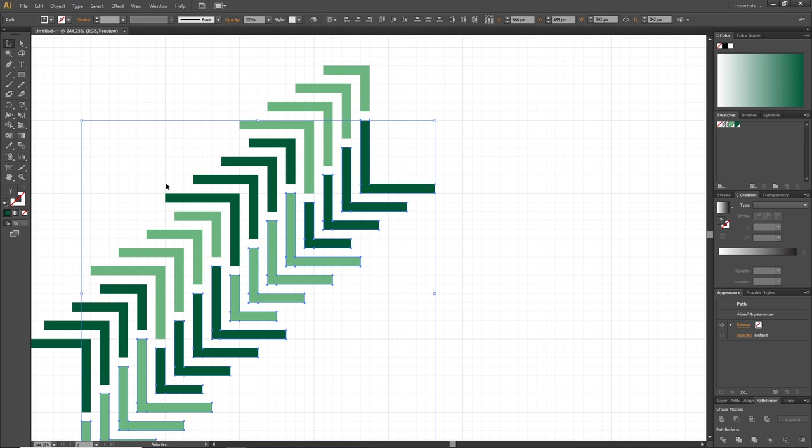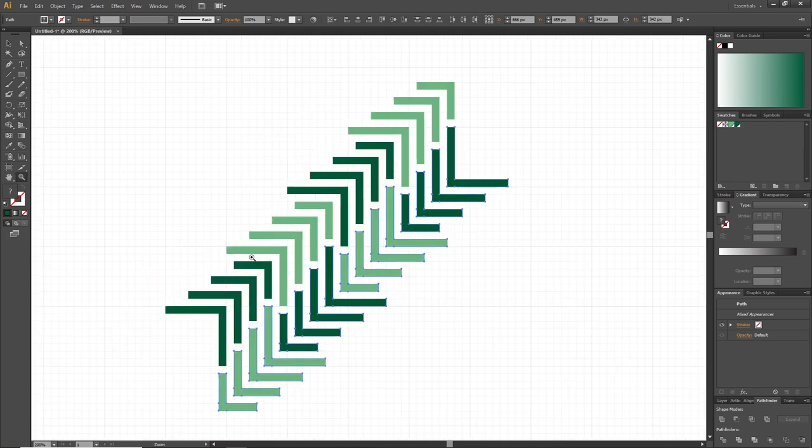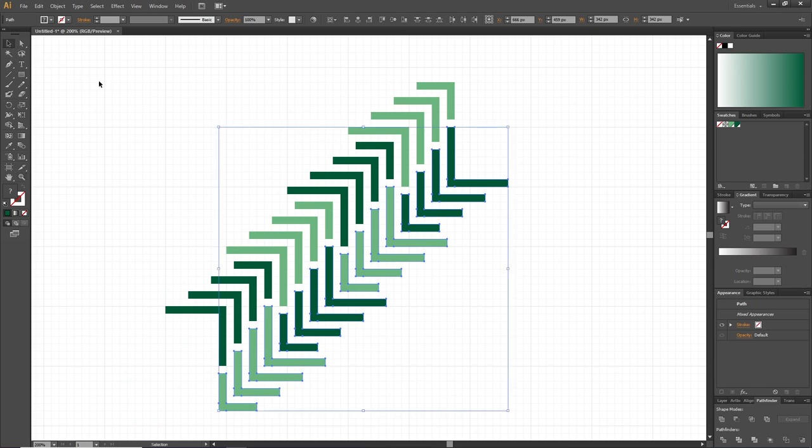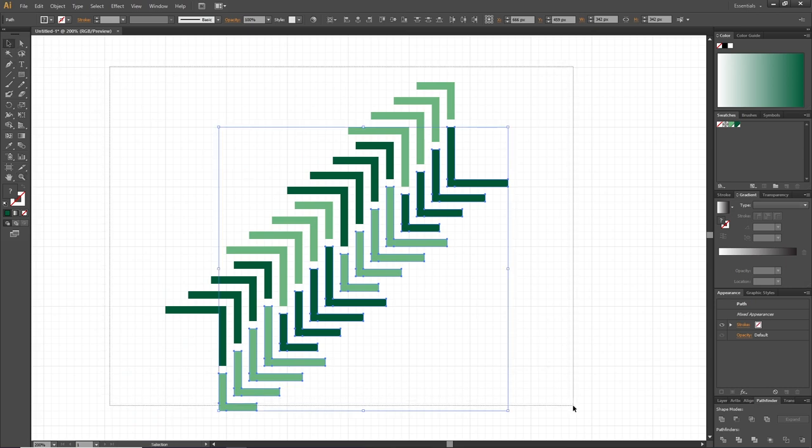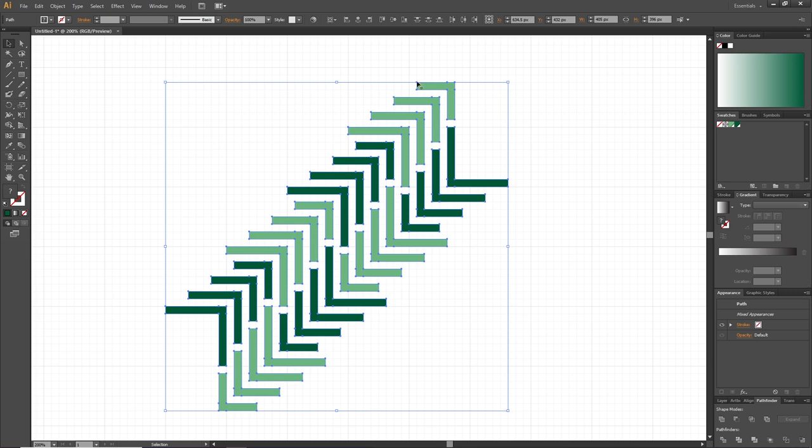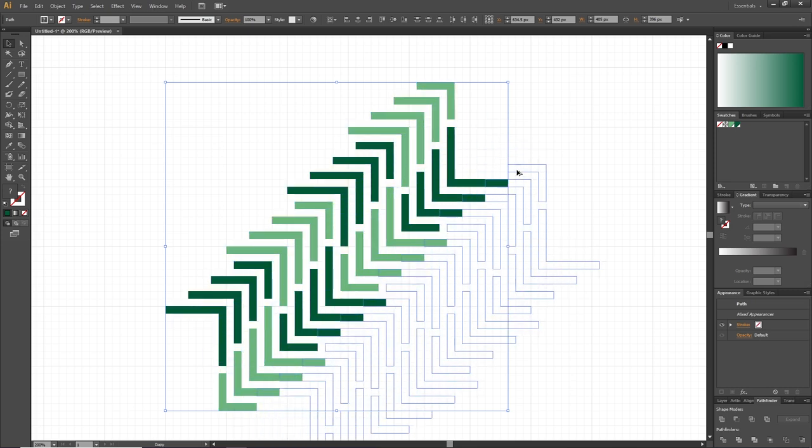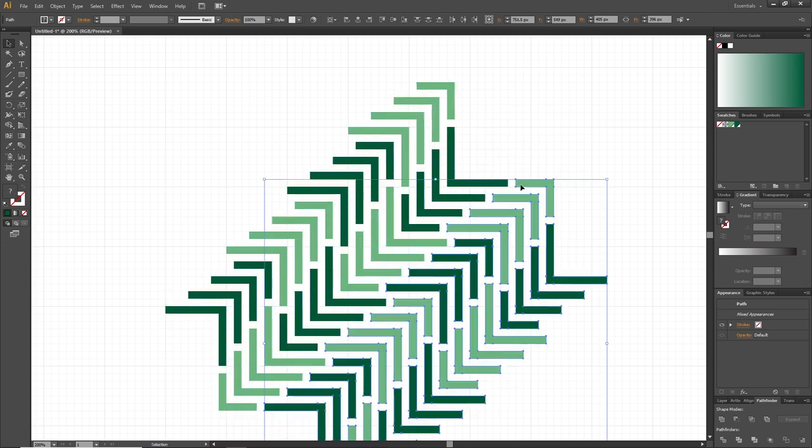Now we need to zoom out a little bit. Pick the selection tool again, and one last time select all the objects and duplicate these like this, so that the top of this tree aligns with the bottom of this tree. So here we have the pattern, and now we need to find a rectangle that we can cut out of this pattern that can be repeated seamlessly.